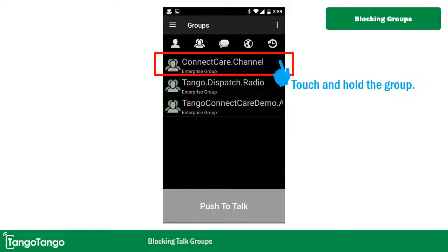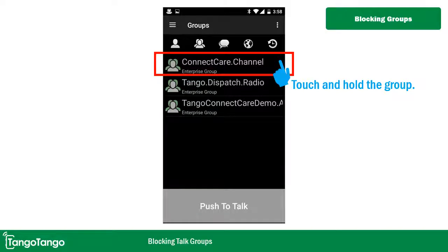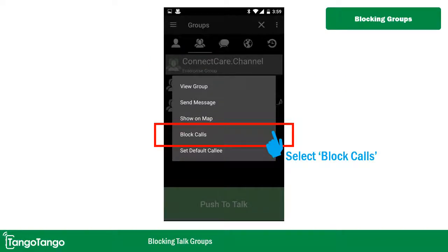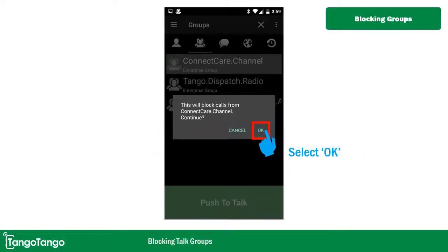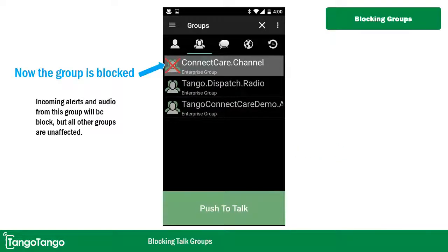In order to block a specific talk group, go to your groups page and then highlight the group that you want to block. Touch and hold it with an Android long touch. That will bring up a menu that gives you various options — one of those is block calls. Select block calls and then confirm that you want to block the channel. Now when you look at your talk group list, you'll see that that group is blocked. All other groups won't be affected; you'll still receive audio from them, but not from the group you just blocked.